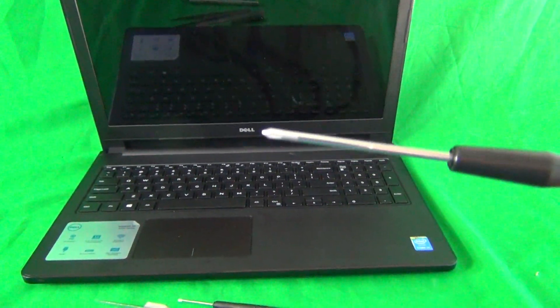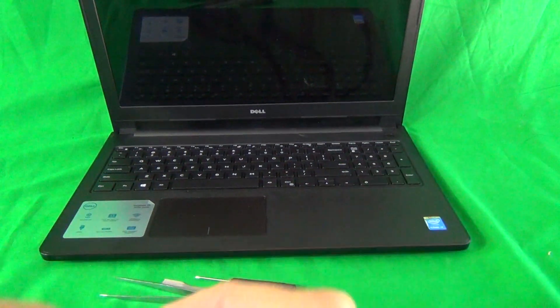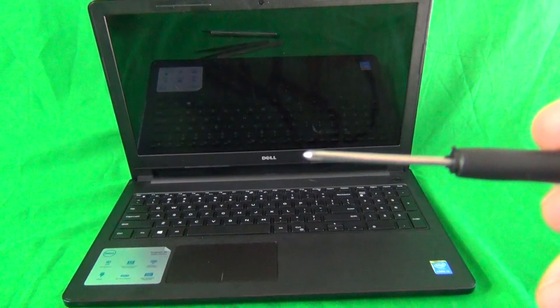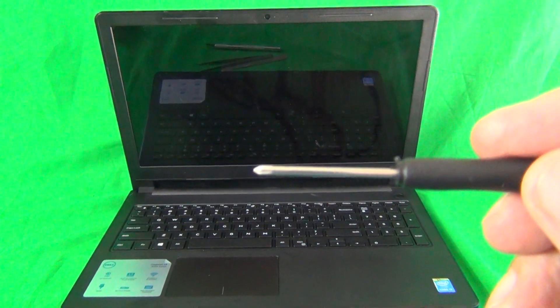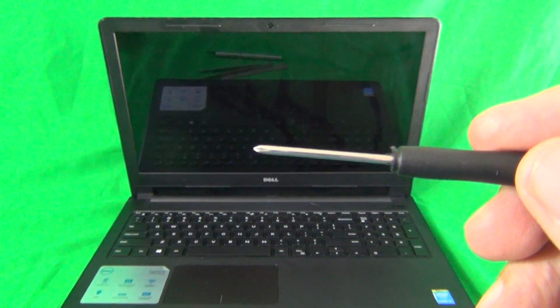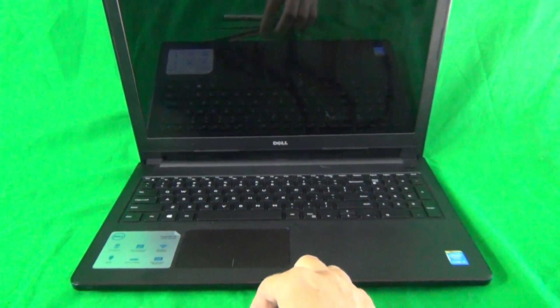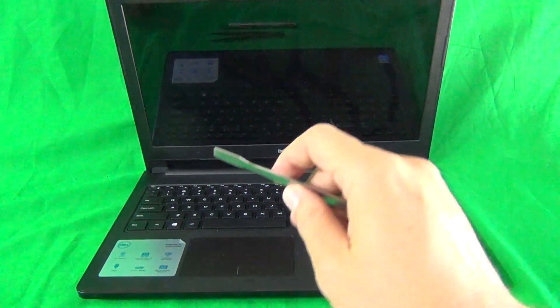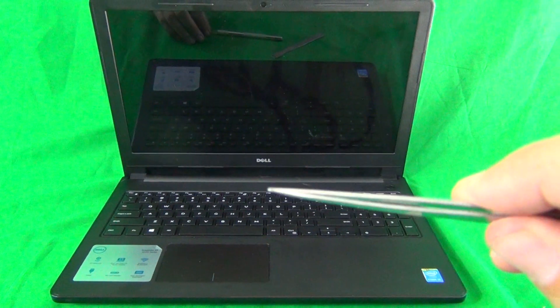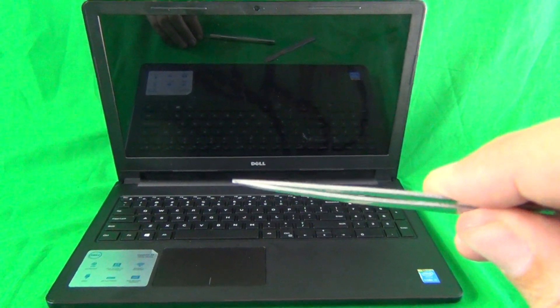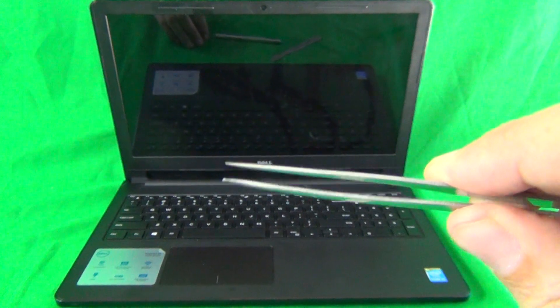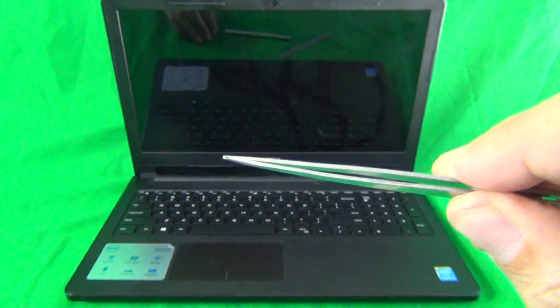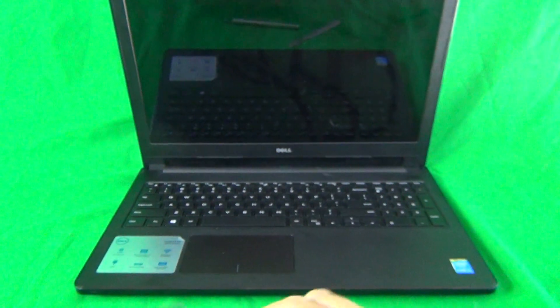PH stands for Phillips and 0 is the size. We have a smaller PH00 screwdriver for smaller screws. We have a pair of metal tweezers for prying things and to remove any screws that might be stuck or to manipulate cables.